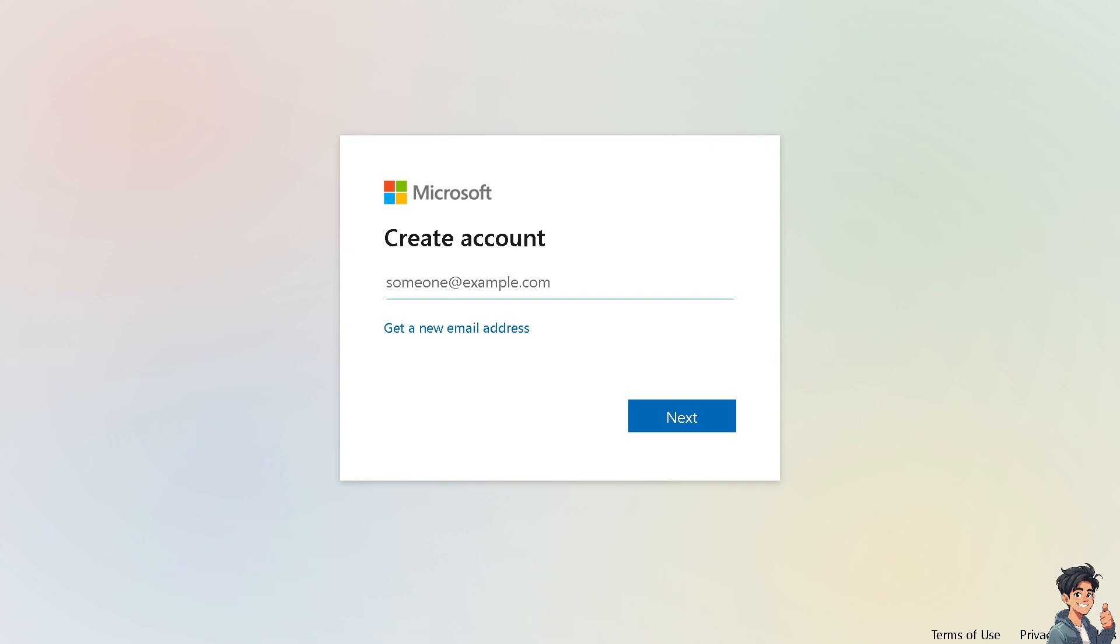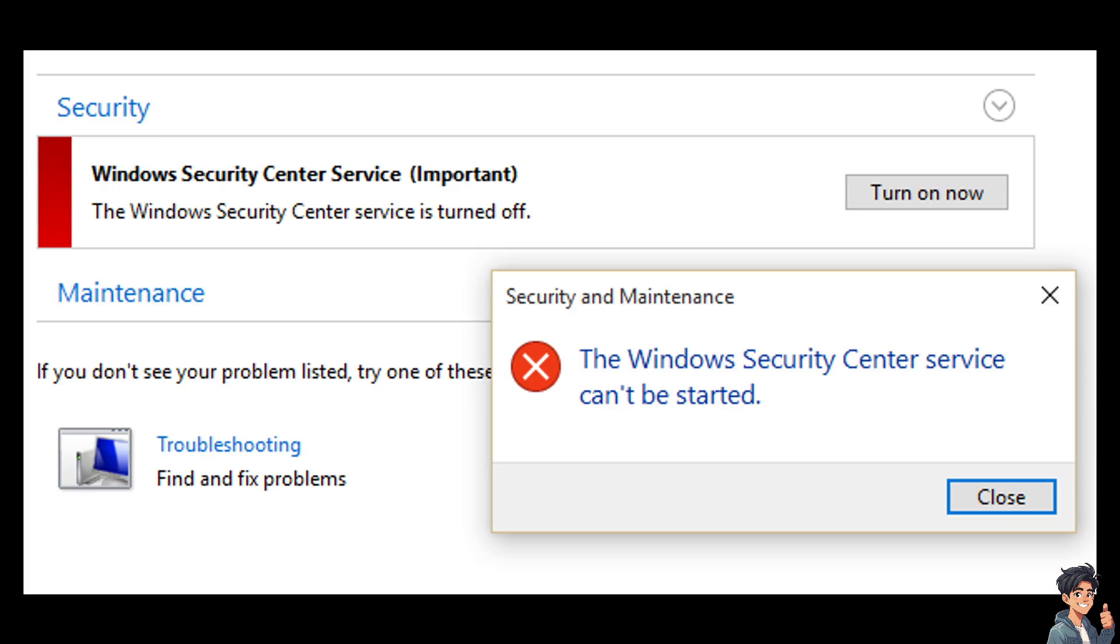The Windows Security Center service cannot be started error typically indicates a problem with the Security Center service on your Windows operating system, be it Windows 7, Windows 8, Windows 10, or 11.